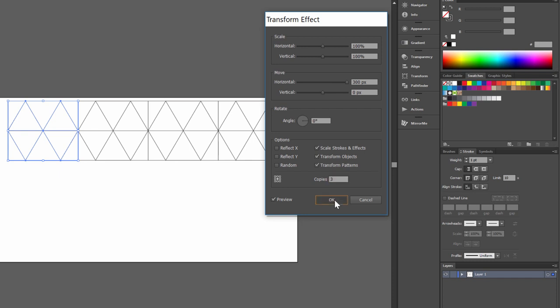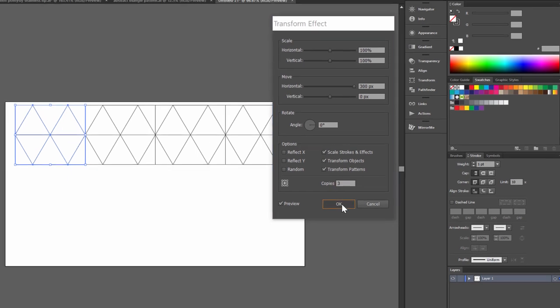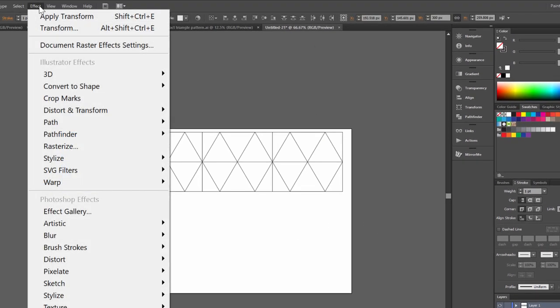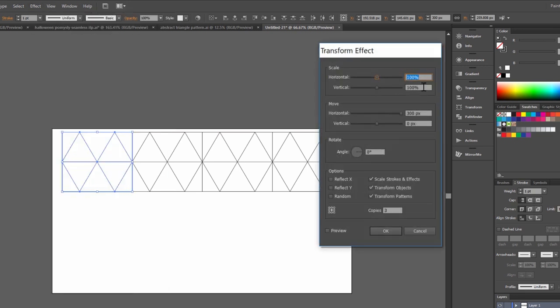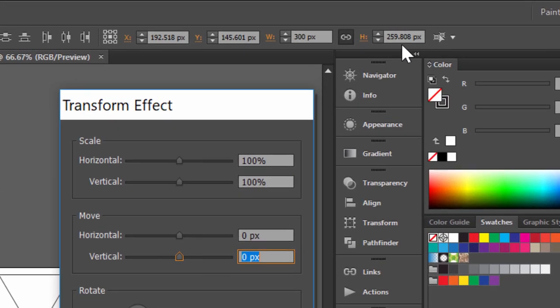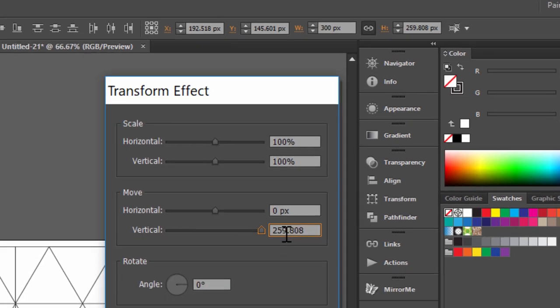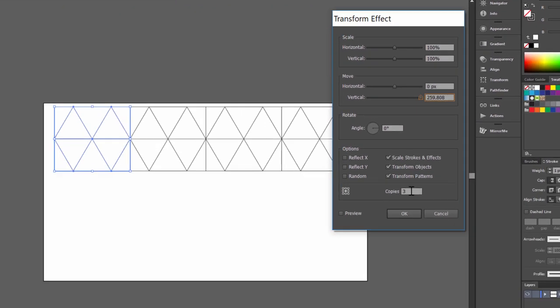Click OK. Now Effect and Transform again. This time here is 0 and here is the same like this. 259.88 and 3 copies.